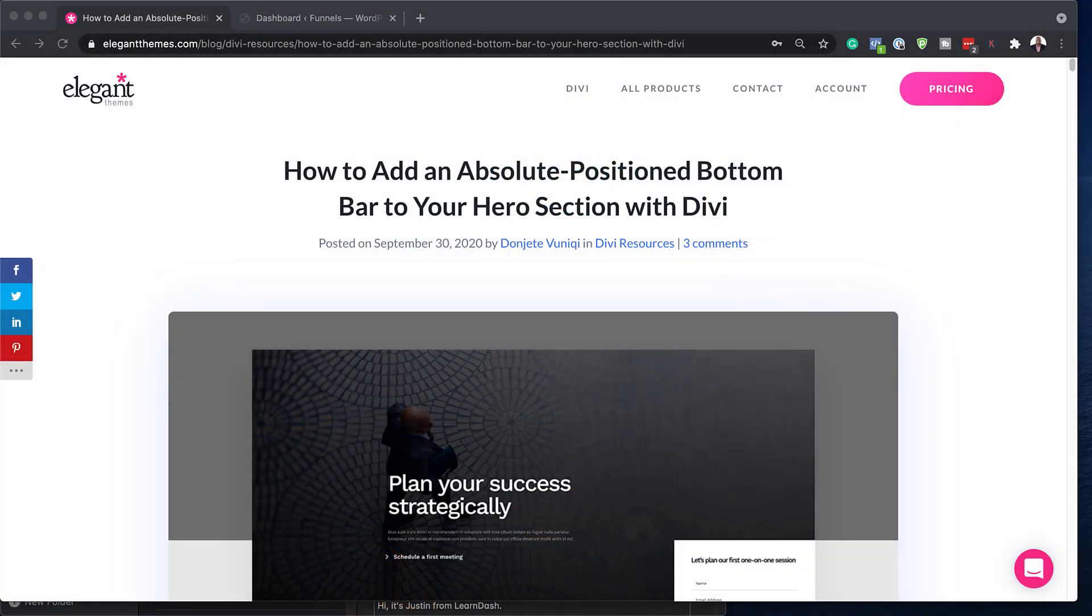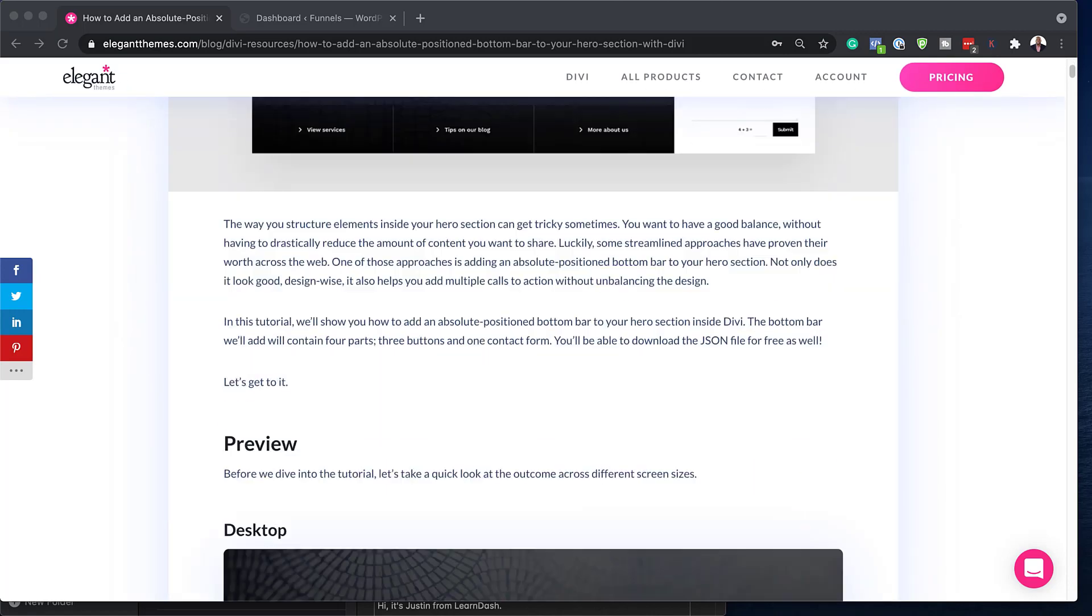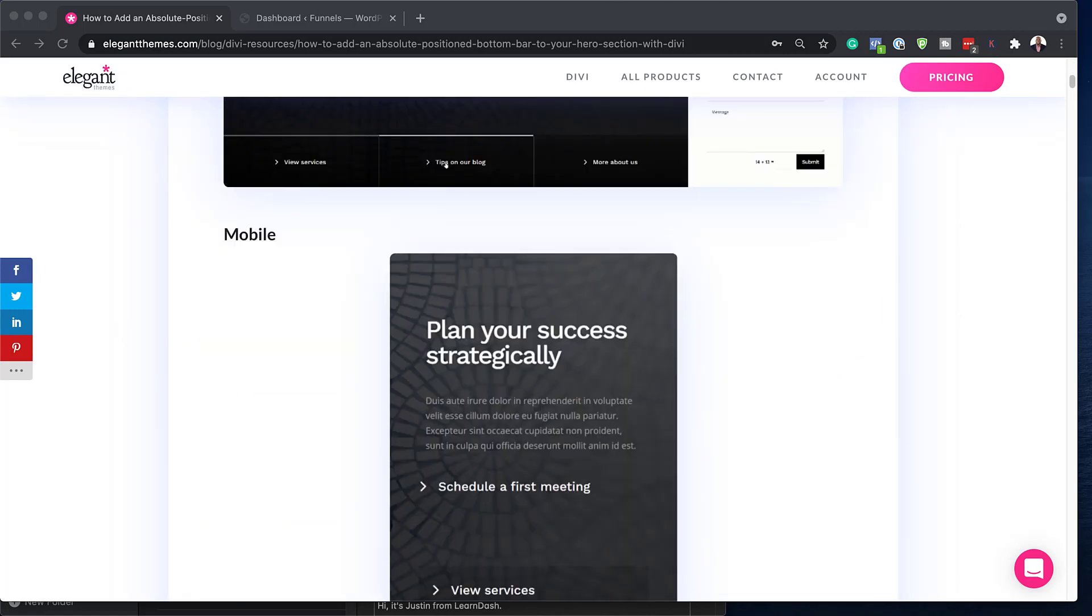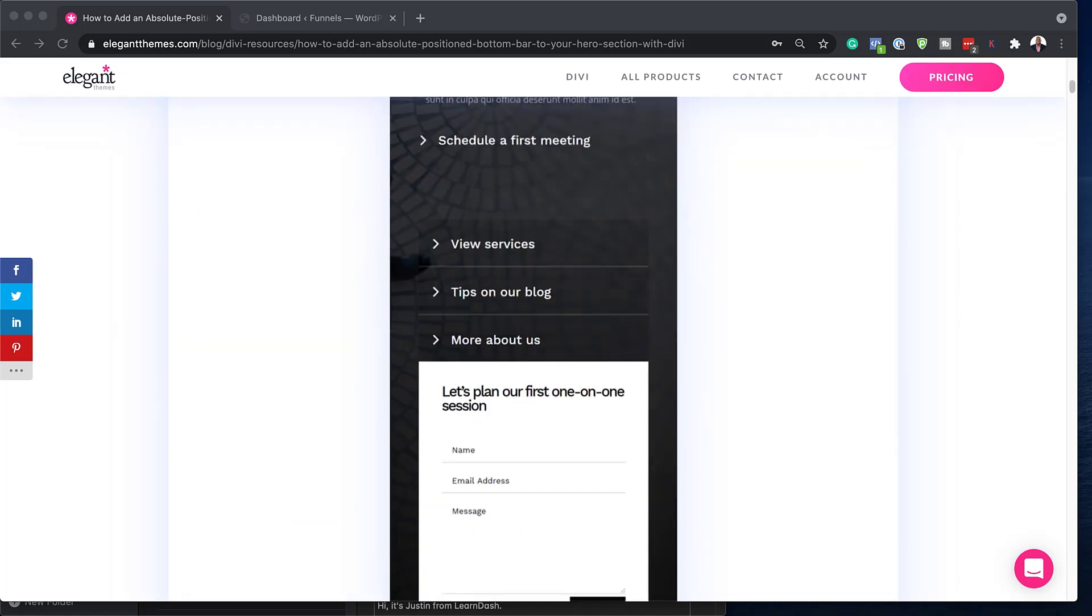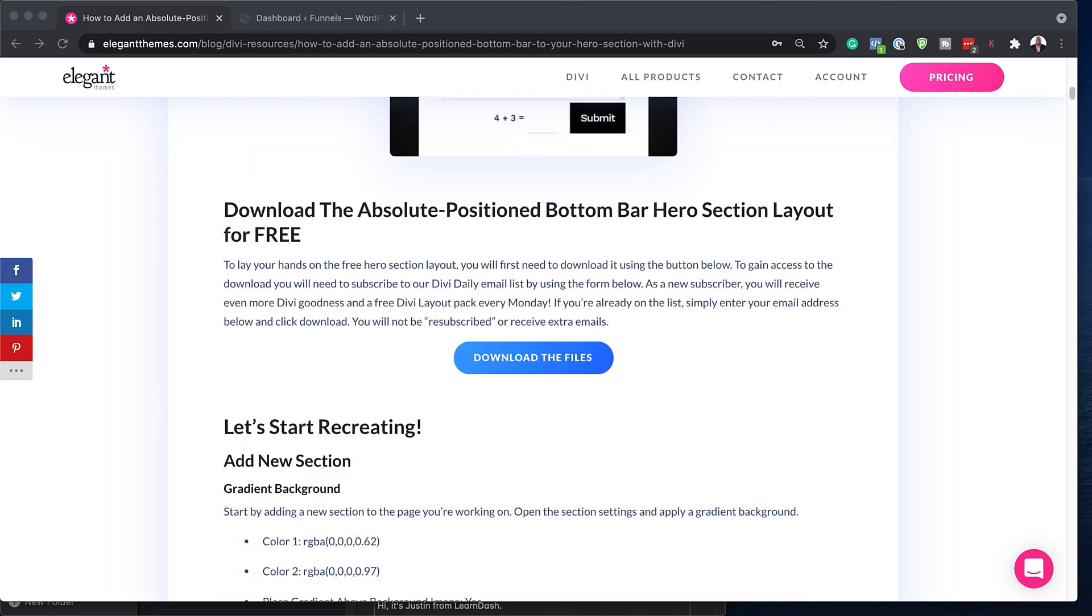All right. So what we need to do is to head over to this blog post, which I'll link to in the show notes below. Scroll down until you find this area where you can download it. It's absolutely free. So I've already gone ahead and added my email address and now I can download the files here.